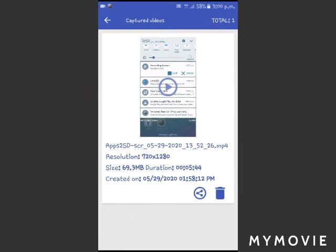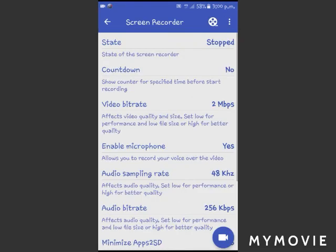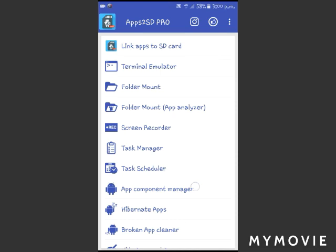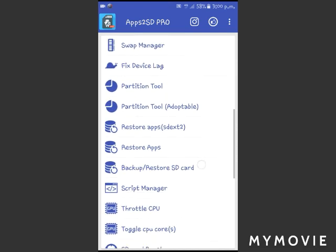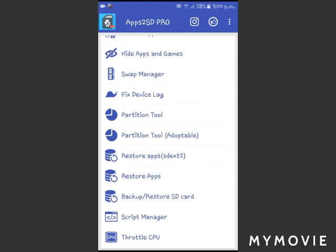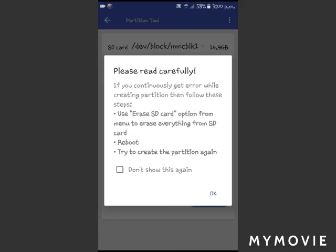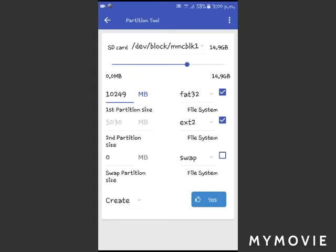First I click this application, and then you have to click on the option 'Partition Tool'. You have to read the instructions. First I choose FAT32 — this storage partition is for music, videos, and applications from the SD card.